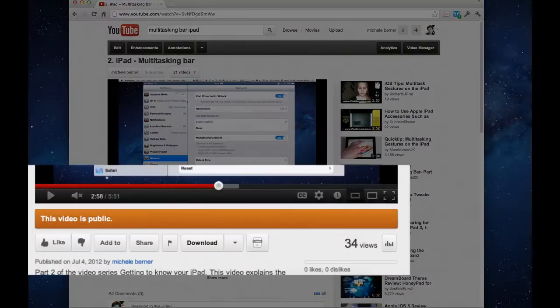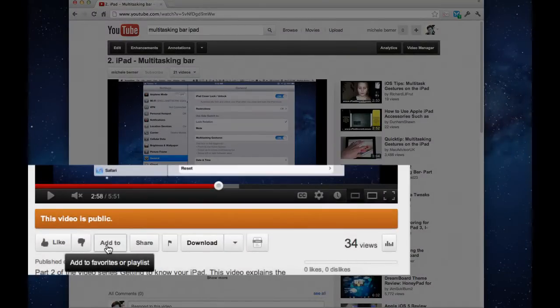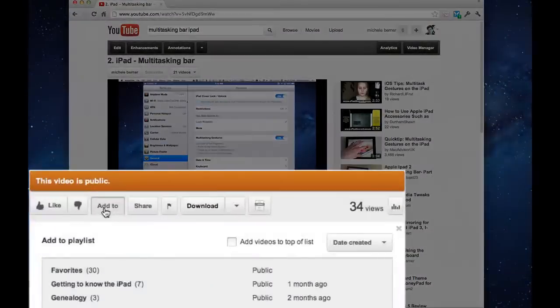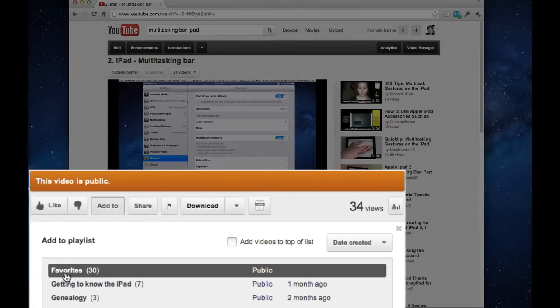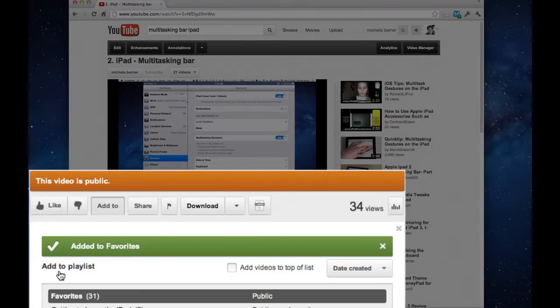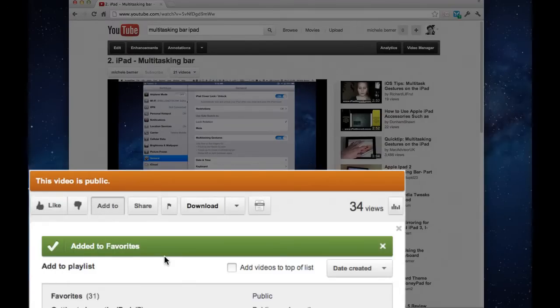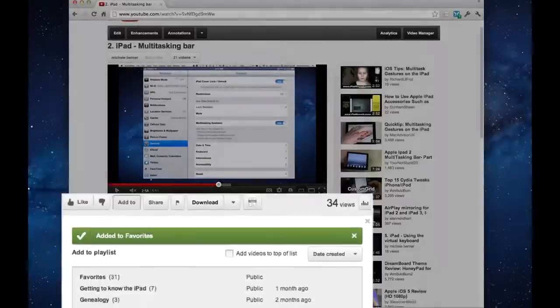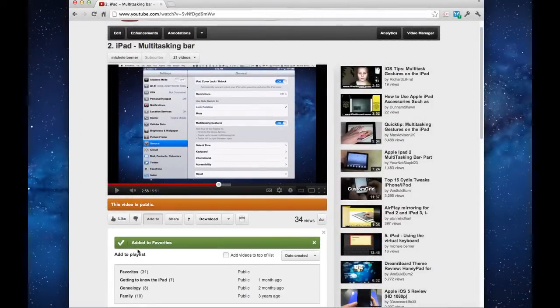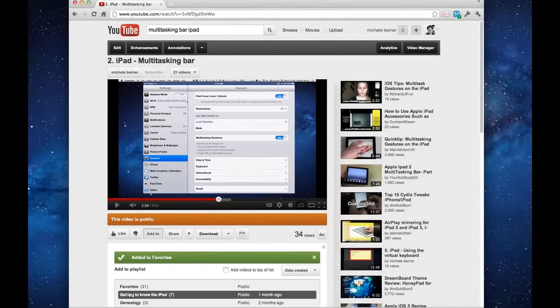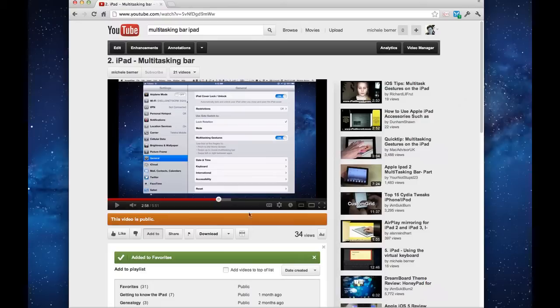If you like that video and you want to be able to find it again later, you could add it to your favorites. And I have 30 videos already added to my favorites. Clicking there. And I can do that because I'm logged in. If I wasn't logged in, I wouldn't be able to add it to my favorites because YouTube doesn't know who I am. You could also create some playlists and put all those videos into playlists.